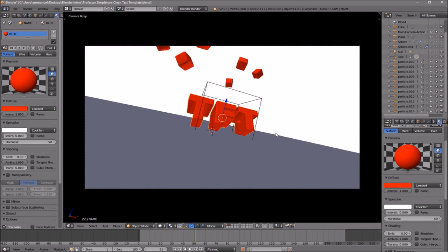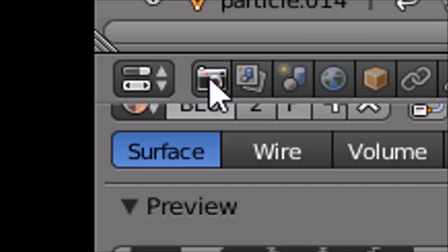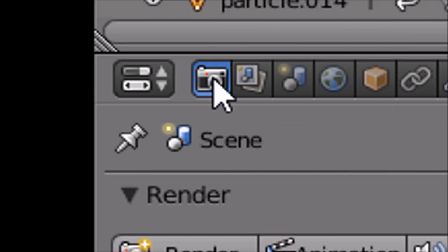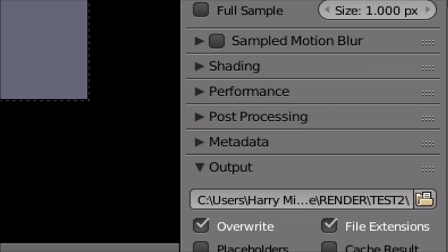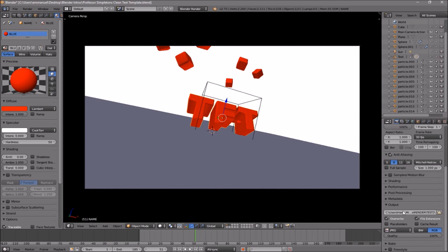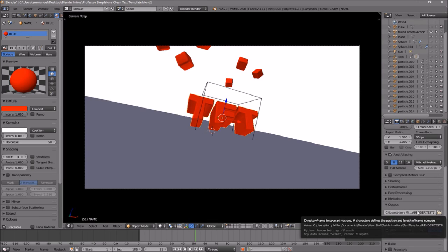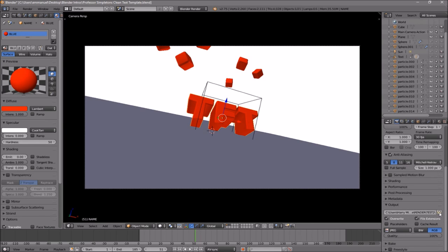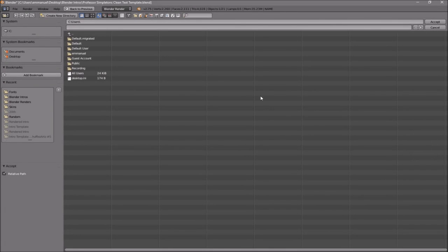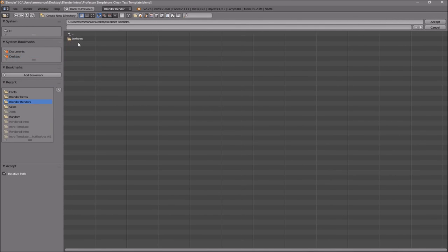Everything looks good, so it's time to render our intro. To render your intro, all you just need to do is go to the camera icon, click on it, and then scroll down a little bit. You should see the Output folder — here you need to change the output of your intro template. Just click on the folder and then select wherever you want to save it.